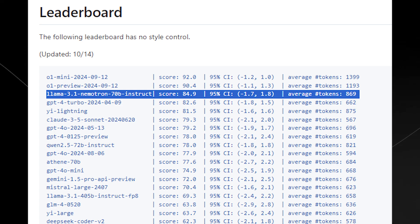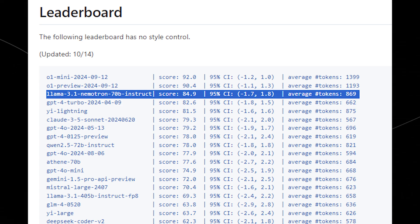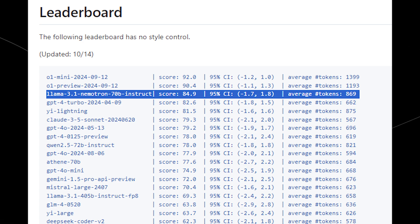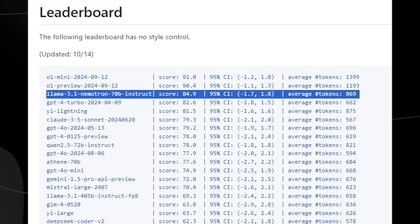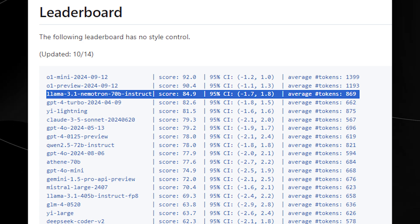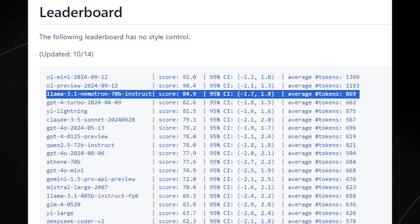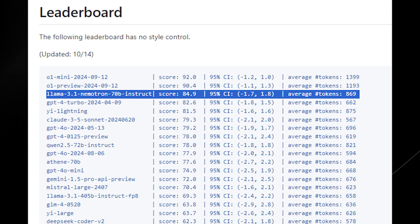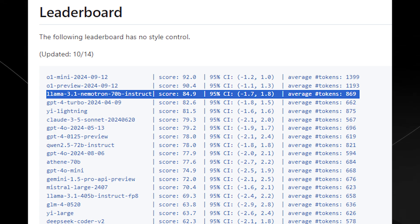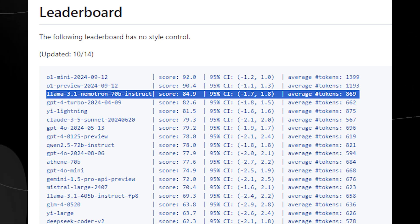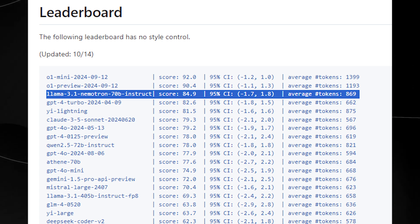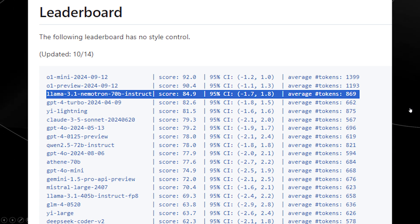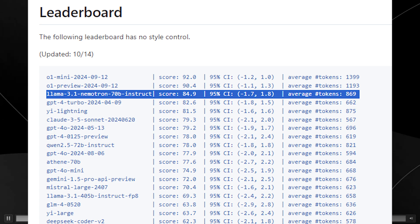We can see here that overall, Llama 3.1 Nematron 70B Instruct scores just two points above GPT-4 Turbo and other models. Surprisingly, we can see a large number of models on that list, although we don't see Gemini's recent model. It's scoring just behind O1 Mini and O1 Preview, which is rather fascinating.